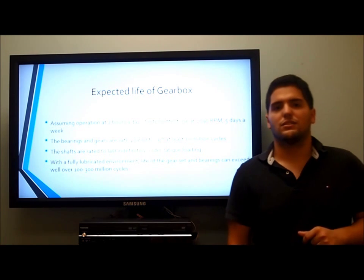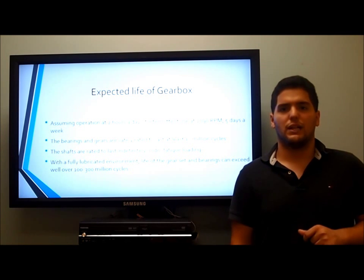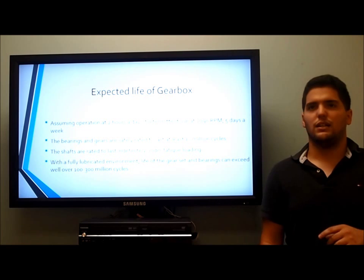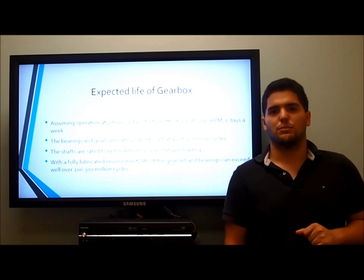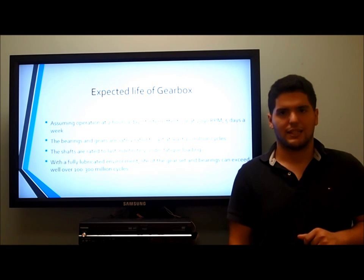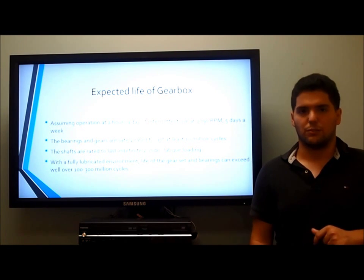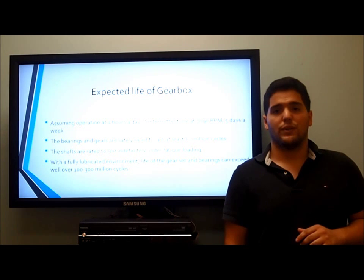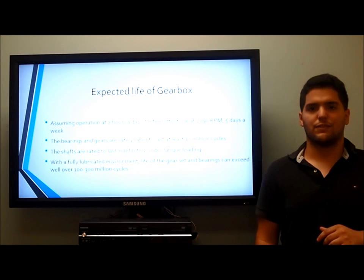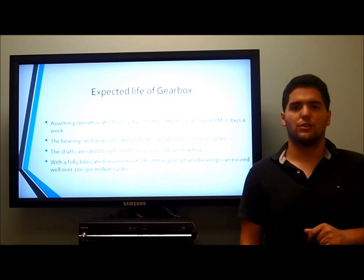The expected life of the gearbox, assuming operation at 2 hours a day at 2,090 RPM 5 days a week, means we can expect to have maintenance done at least once every 6 months. The bearings and gears are safely rated to at least 10 million cycles, but we expect them to run much more as it is an internal gearbox. The shafts are rated to last indefinitely under fatigue loading, and with a fully lubricated environment, the life of the gear set and bearings can exceed well over 100 to 300 million cycles.